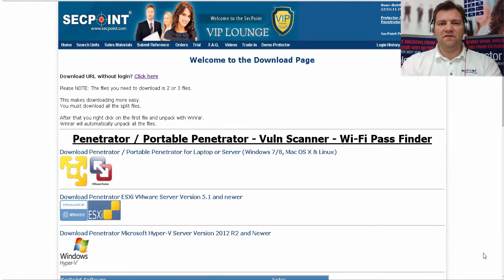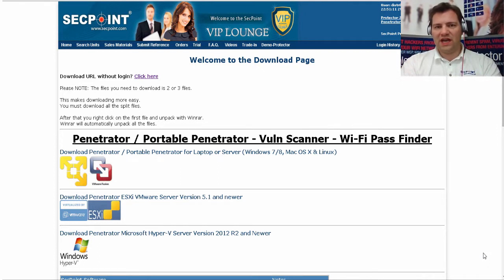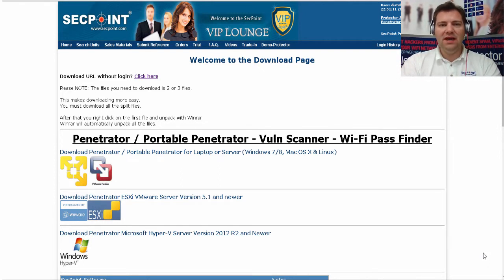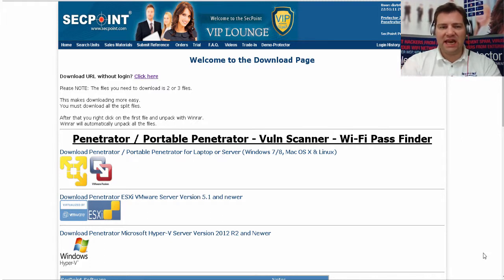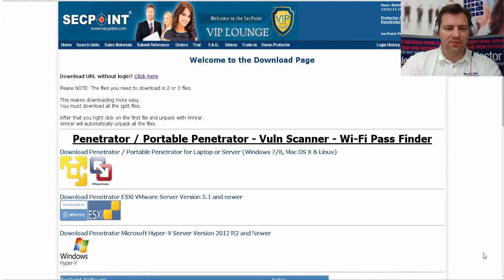Hi, it's Victor here from Sackpoint and today we are looking at the Microsoft Hyper-V Penetrator Vulnerability Scanner version.